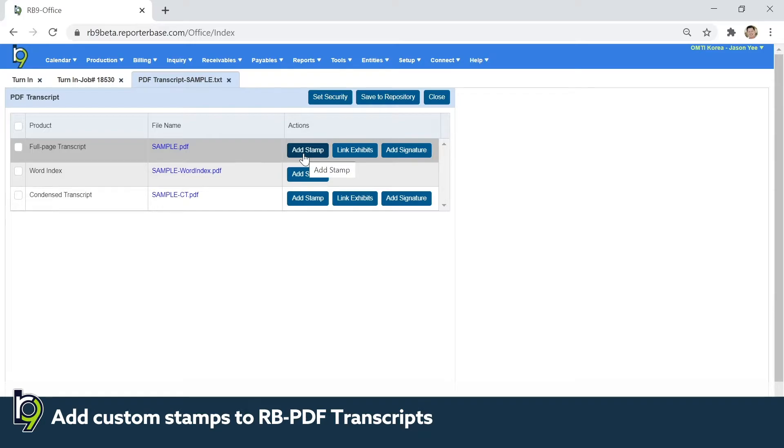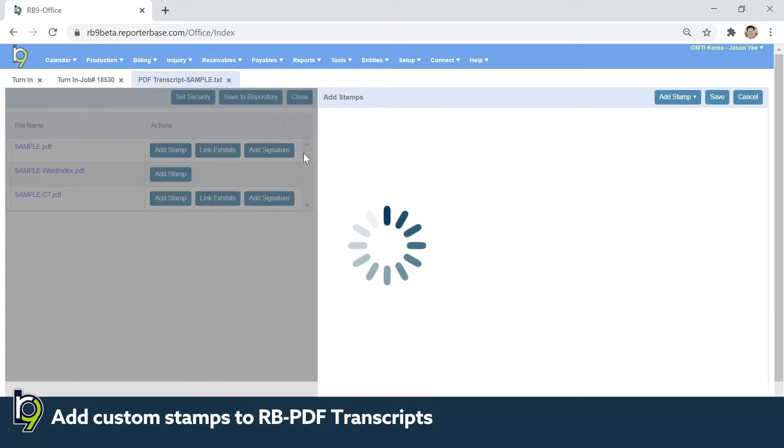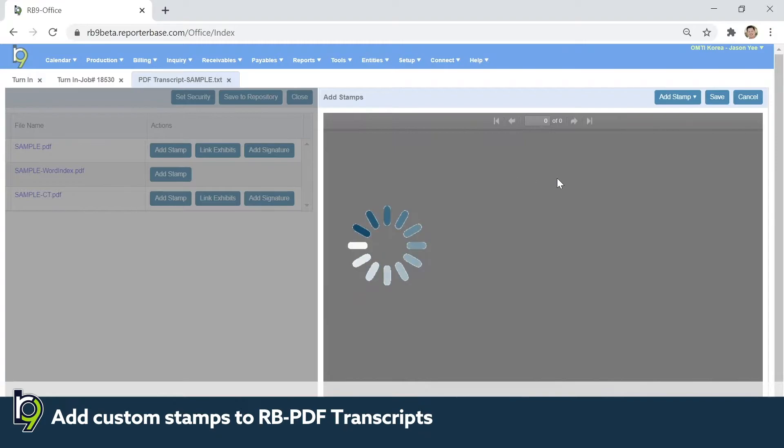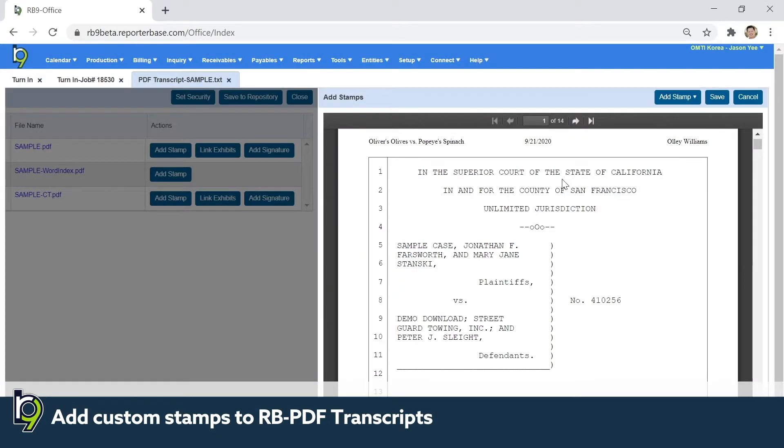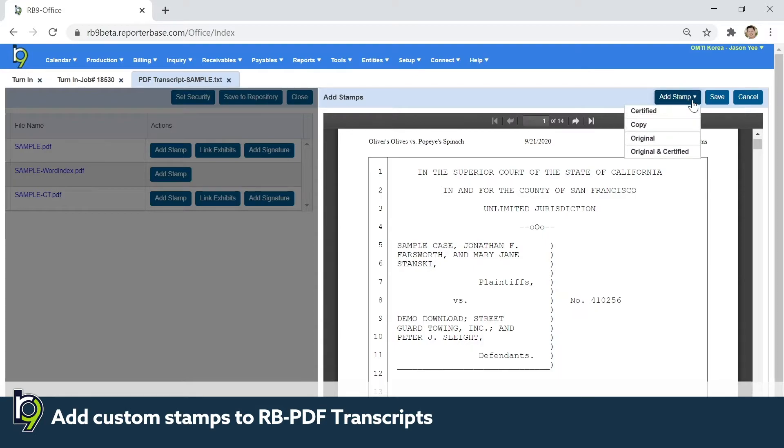So if you click add stamp, and then at the top right of the add stamp section click it, and you can choose which one you want to actually use.